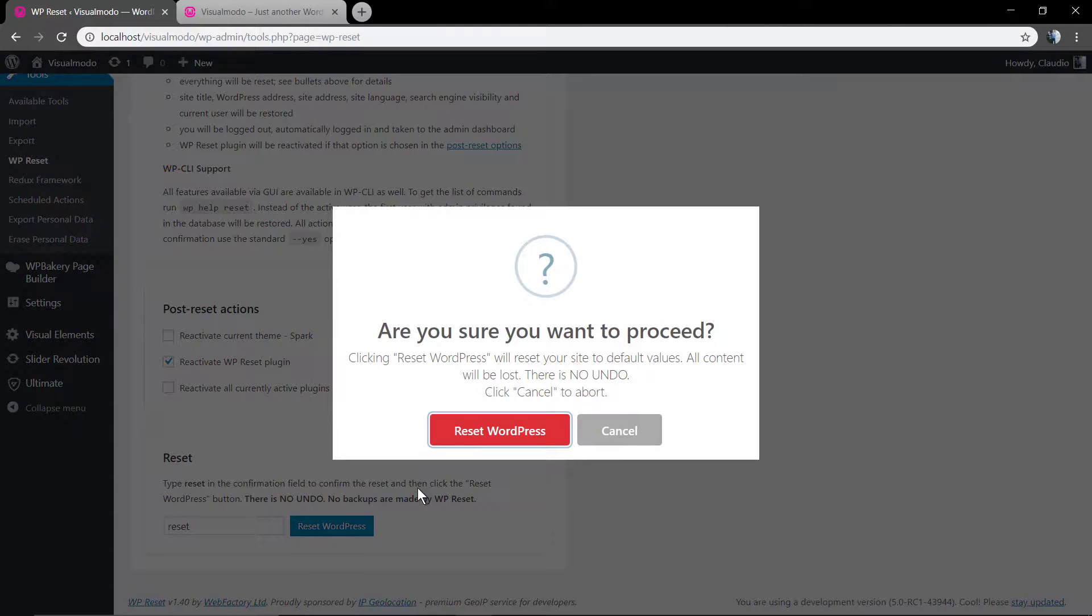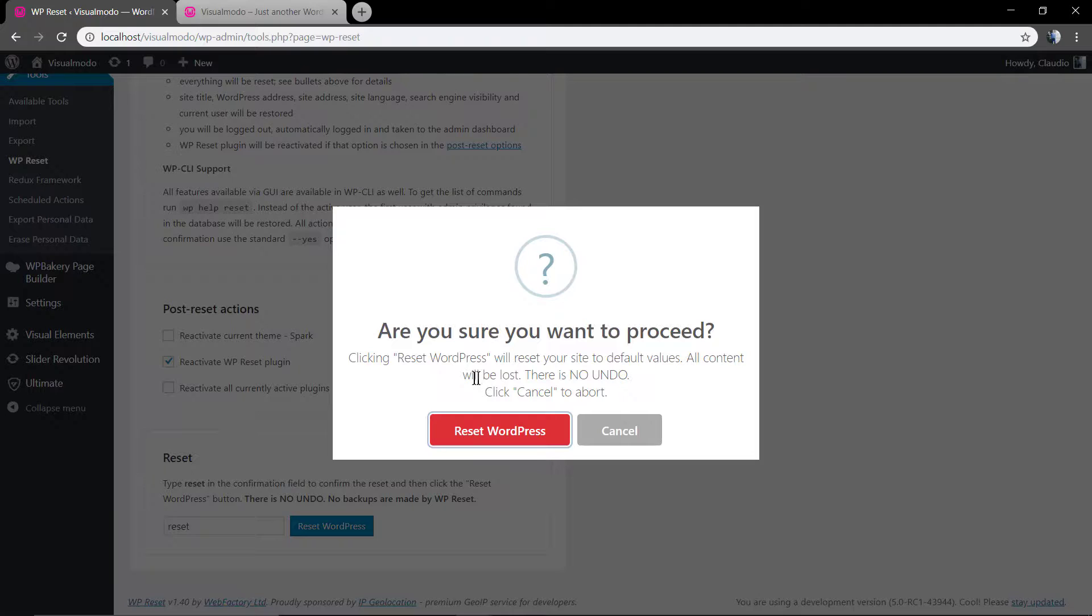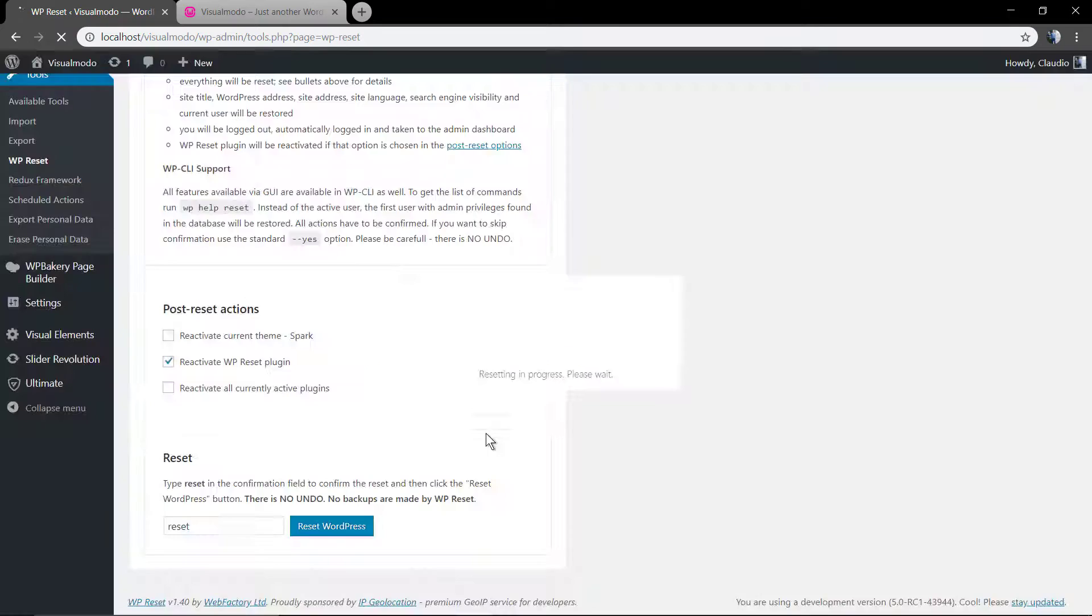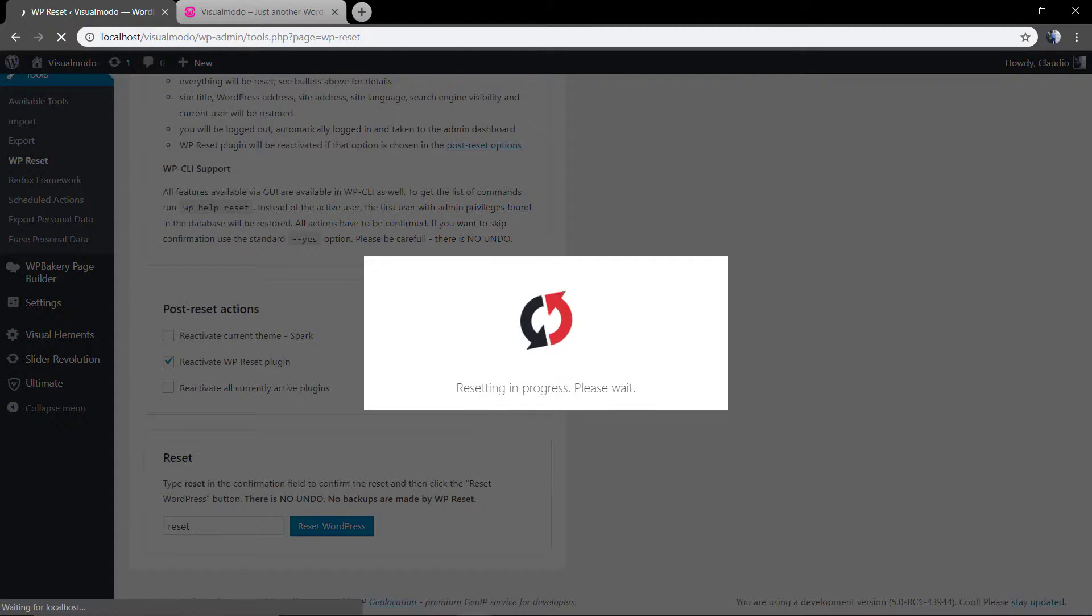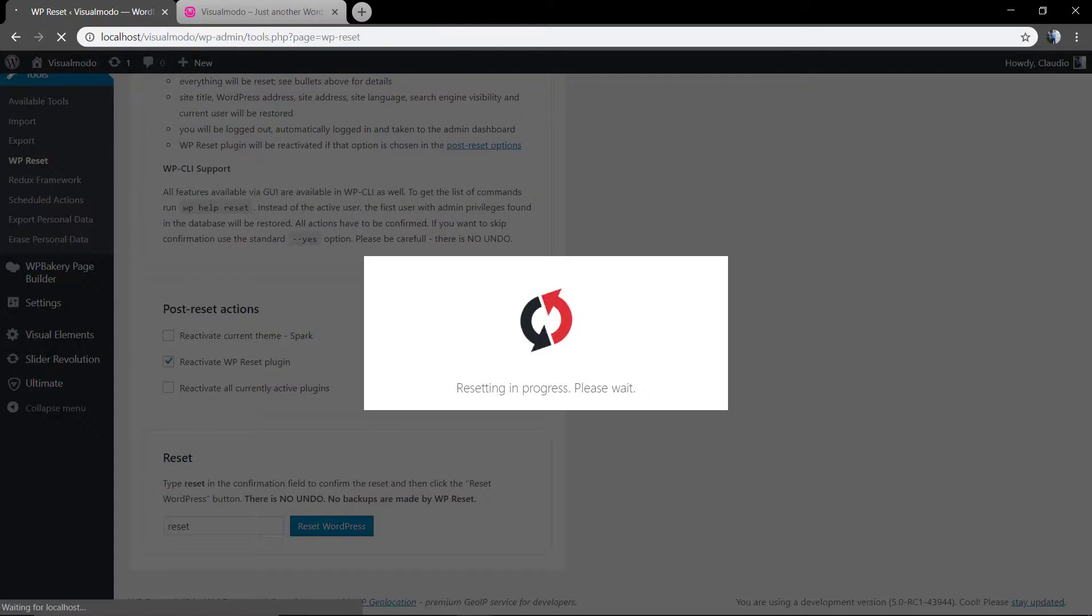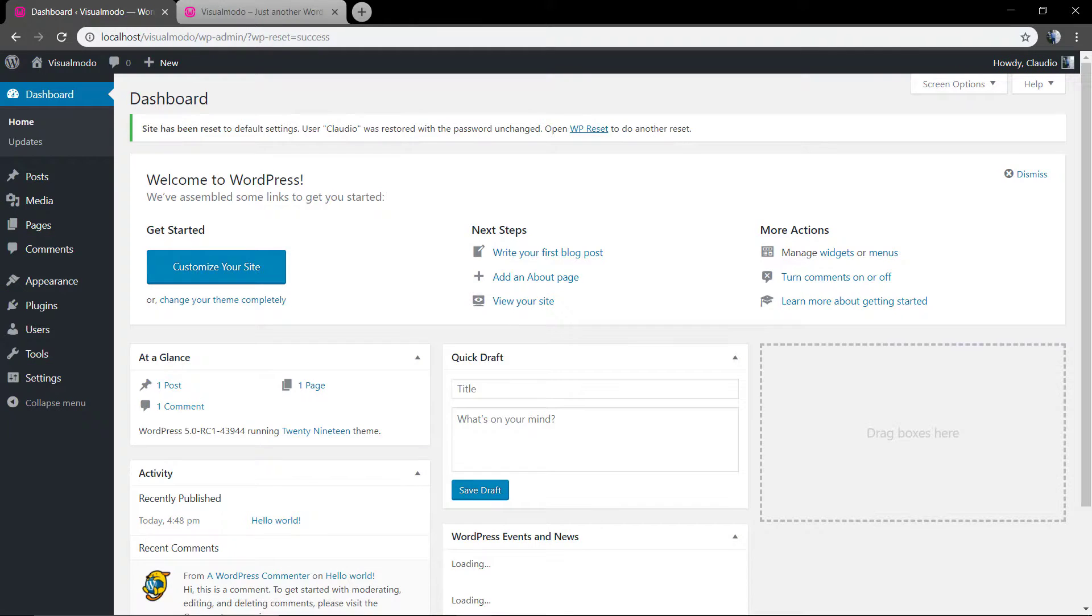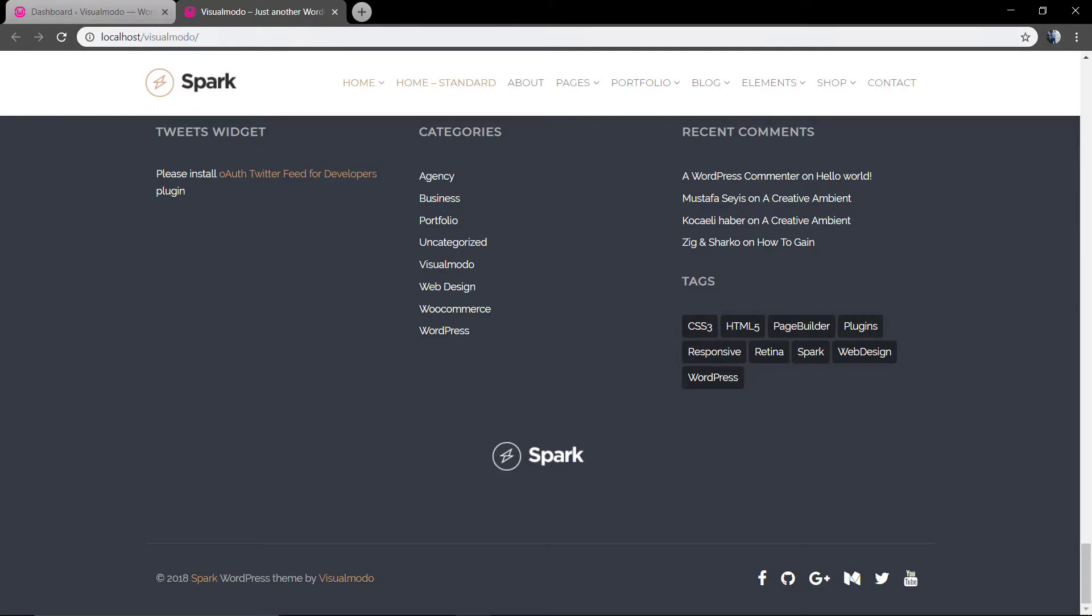Are you sure you want to proceed? This will delete all the data and there is no undo option. Reset WordPress. The process can take a little longer, it depends on the hosting performance, but normally it's fast. Let's take a look.